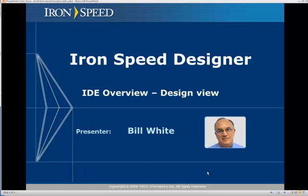Welcome to IronSpeed Designer video training. Today we are talking about the IronSpeed Designer Integrated Development Environment, or Design View.